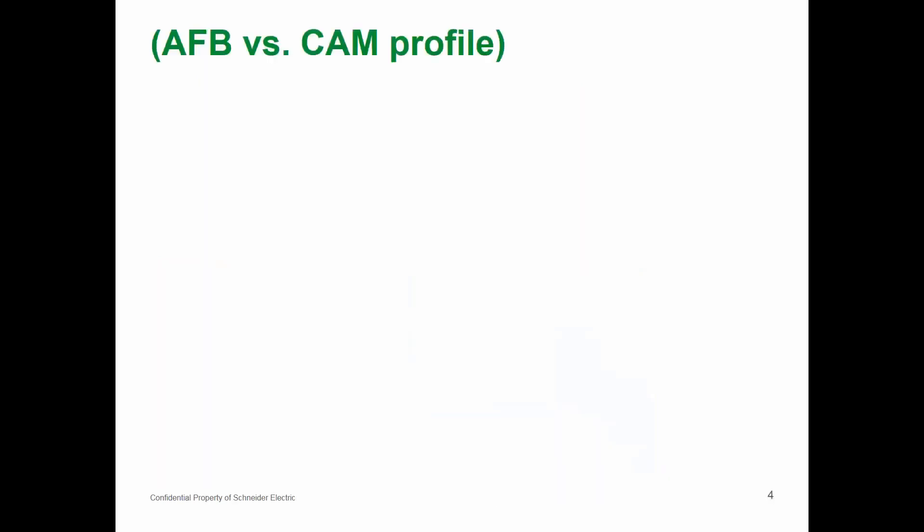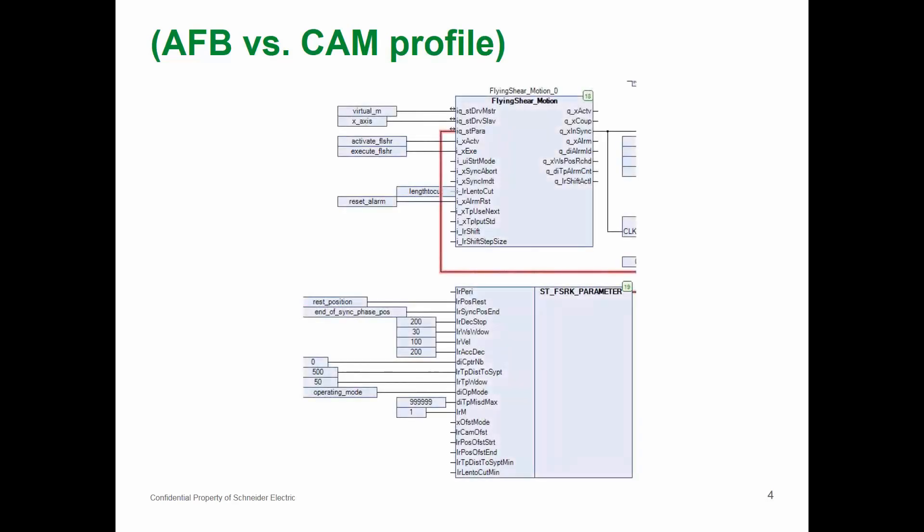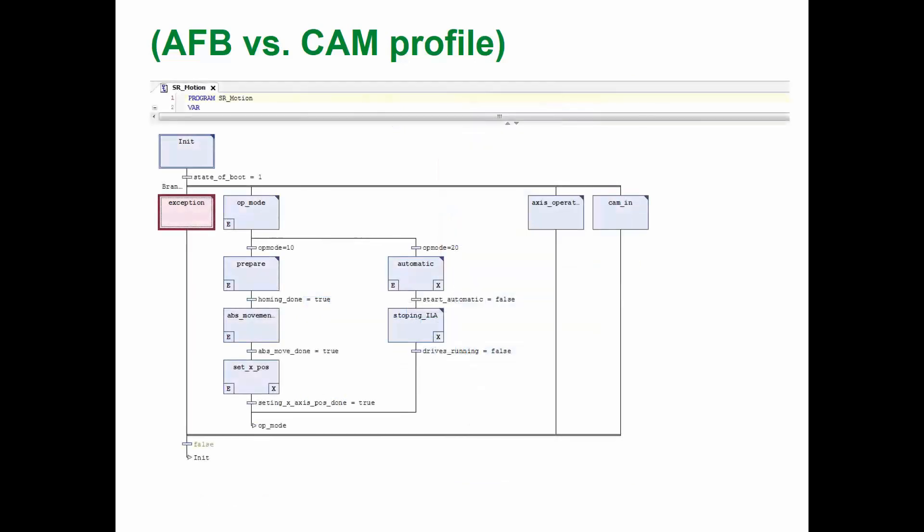Few words regarding function block versus cam profile. What are the benefits? If you use function block then literally what you have is a function block which you parameterize and it's over. No programming at all. On the other hand, if you use a cam profile you will have to make a certain program which can be a bit complicated depending on your application.